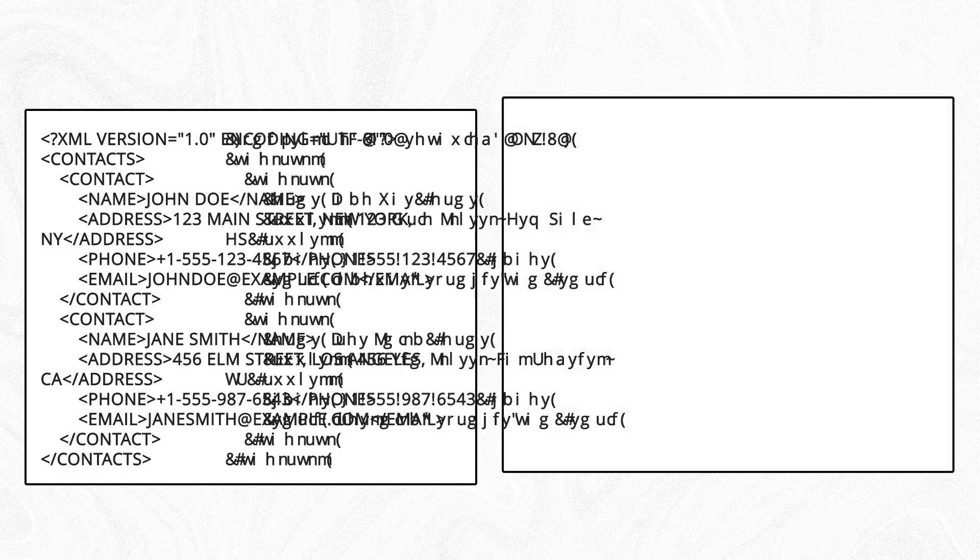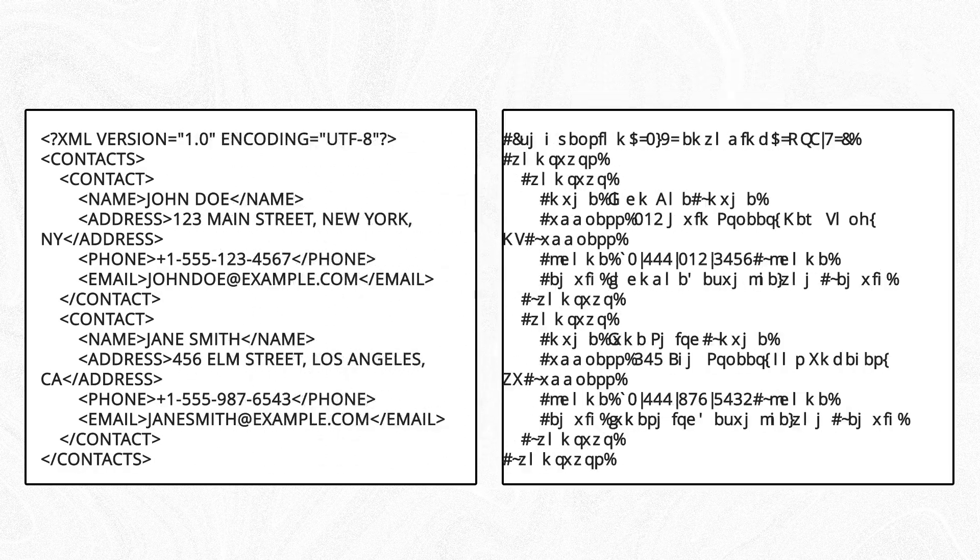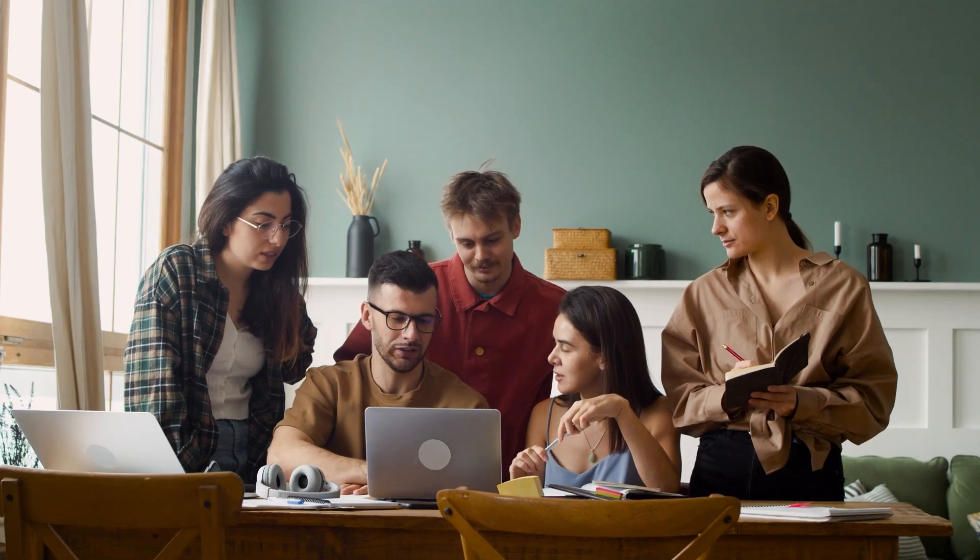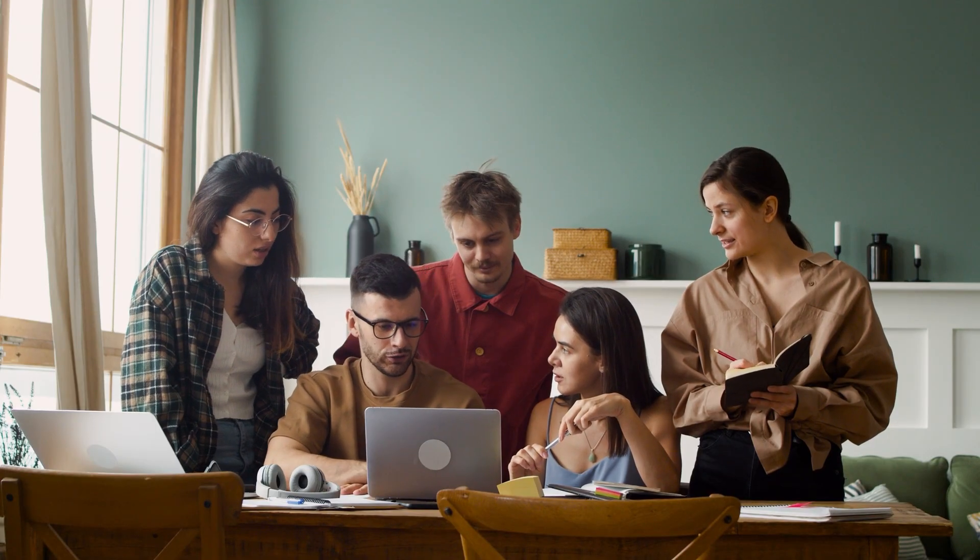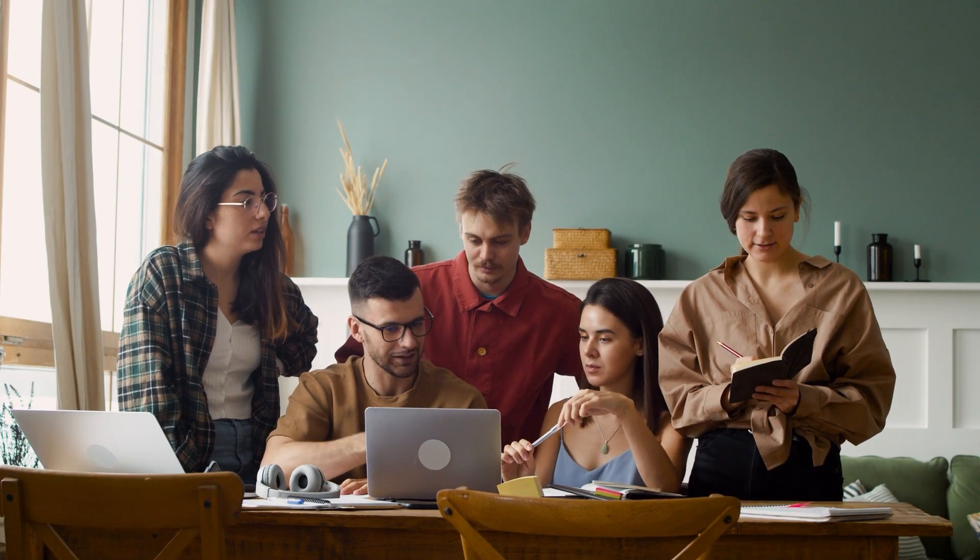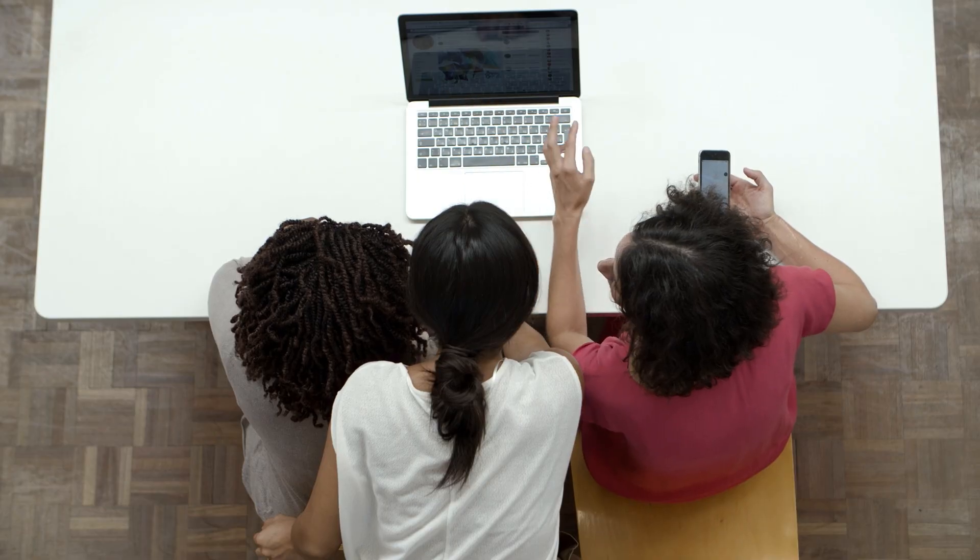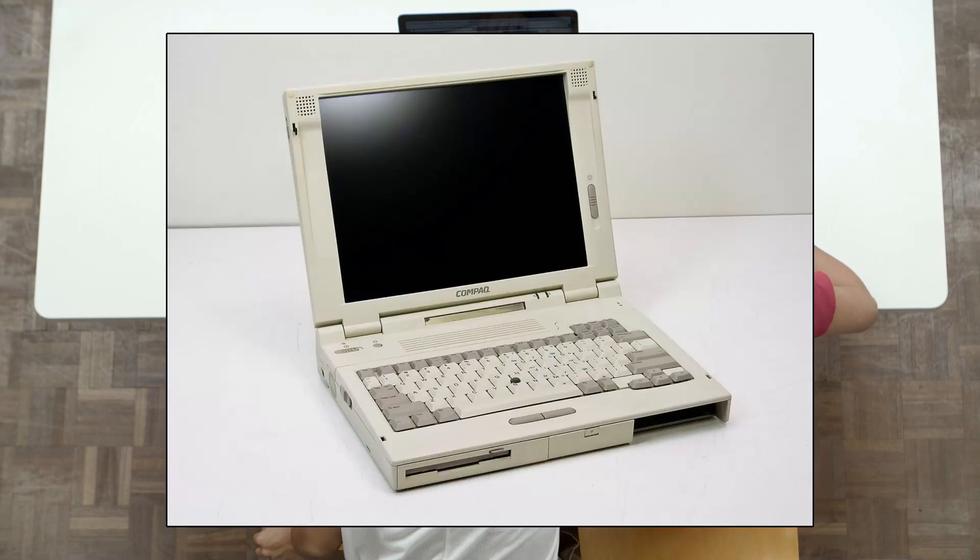Converting to TXT simplifies everything by removing all tags and structure. TXT files are easier to read and edit in any text editor like Notepad, and they work on every operating system, including older versions.